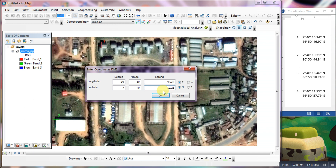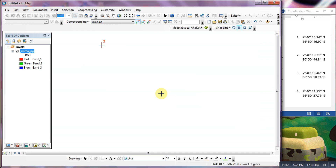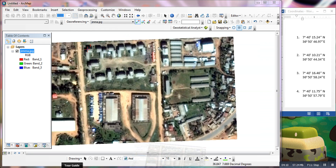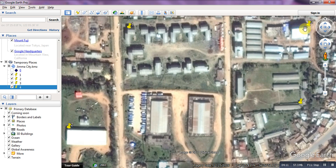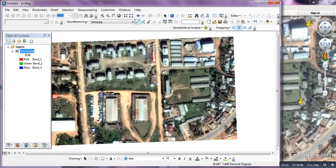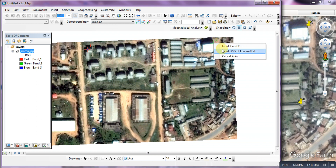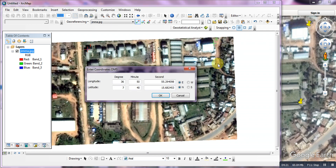Now our control points are on Google Earth. Left-click again, right-click, input the image coordinates. Stand your point at the latitude location.